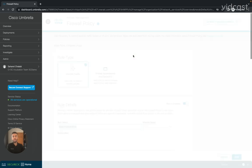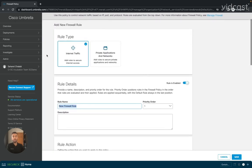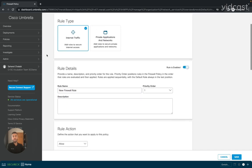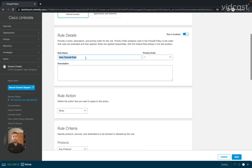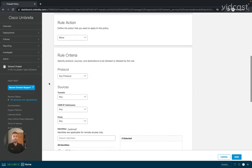I'll be able to select whether this rule is going to be applied to internet-bound traffic or to any traffic that's going to one of our private applications or somewhere in our internal network. I'll give my policy a rule and name, select the priority order and where I want this policy to sit, and the action for this rule — whether I want traffic to be allowed or denied.